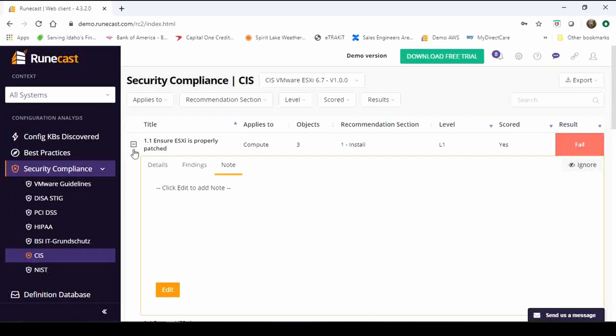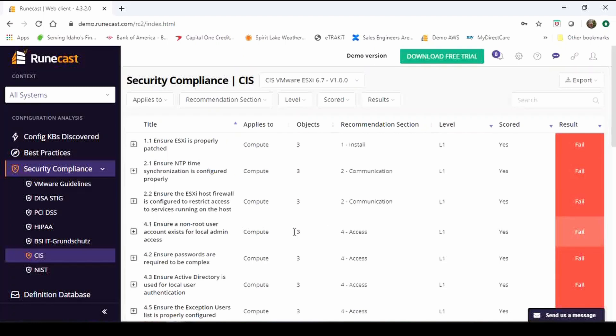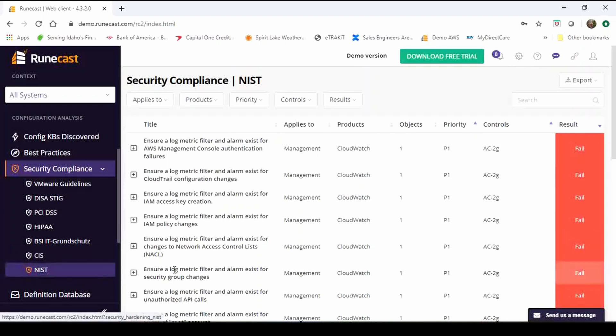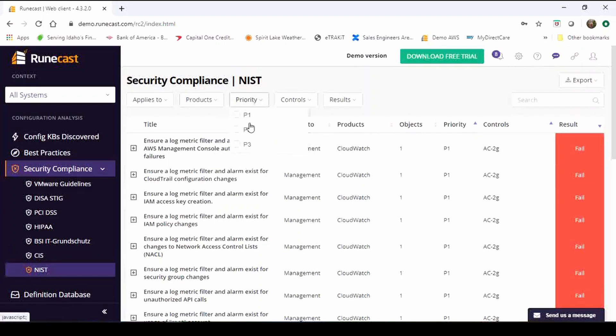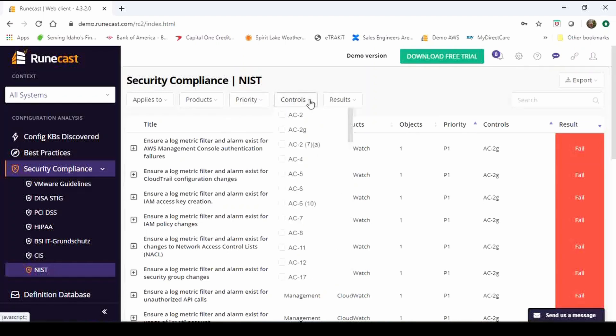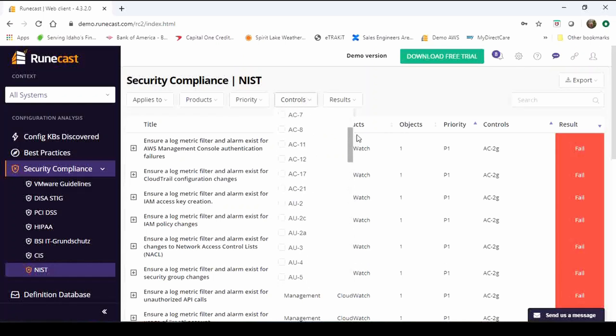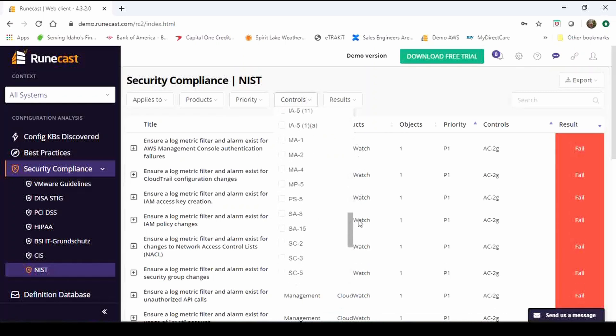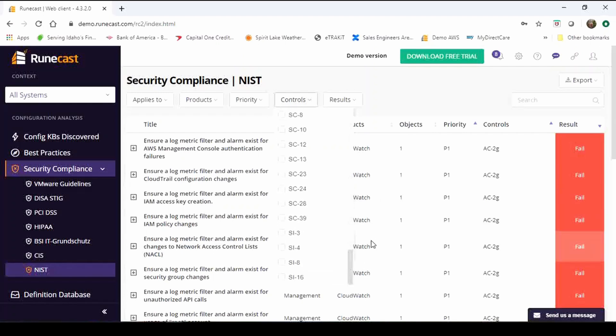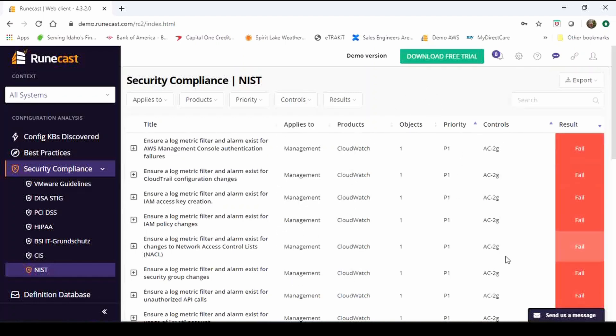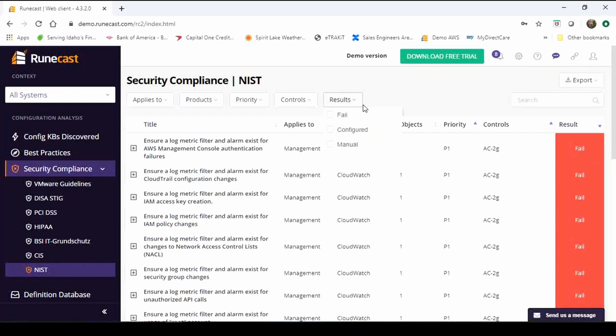NIST very similar look and feel, gonna be very similar, a couple of differences with NIST they have different priority levels one through three. With NIST under the controls we have I think there's like 48 different controls in here, everything from access control to security controls. Ultimately that will generate and show you in the results sections which controls are affected so it breaks it out even further for you and then the results whether you're failing it, configured or it's a manual type of result.